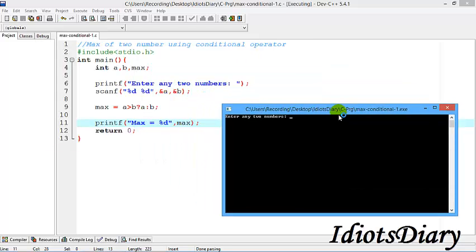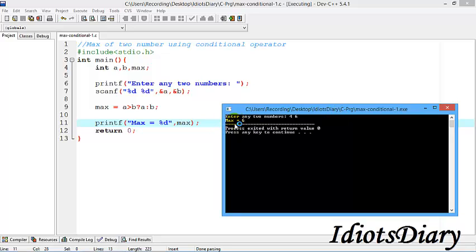Compile and run the program to check the output. The output screen appears with the message 'enter any two numbers'. We enter four and six and you see that max is six.